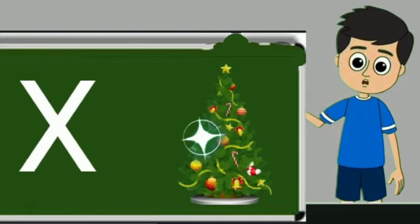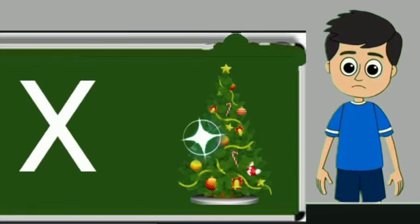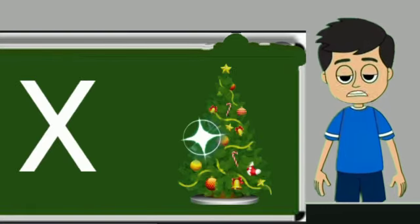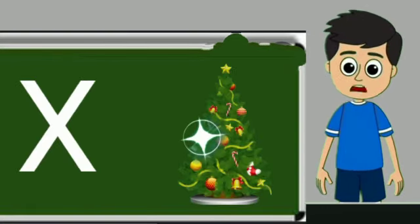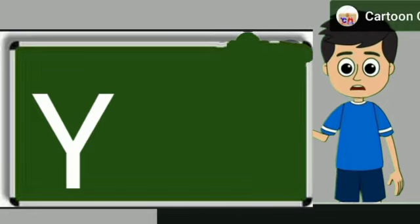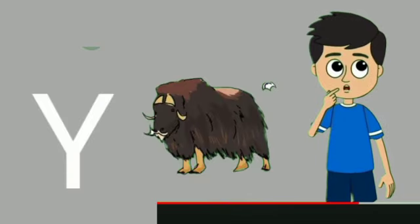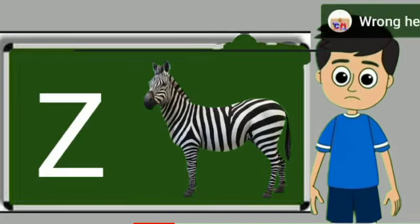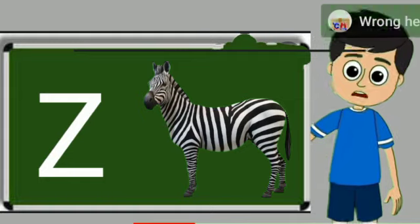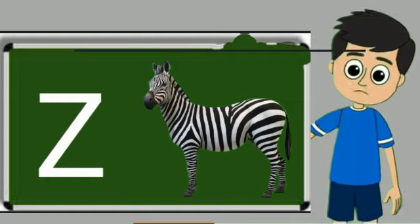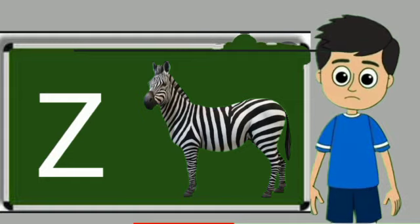X for xmas tree. Xmas tree means christmas tree. Y for yak. Yak means yak. Z for zebra. Zebra means zebra.